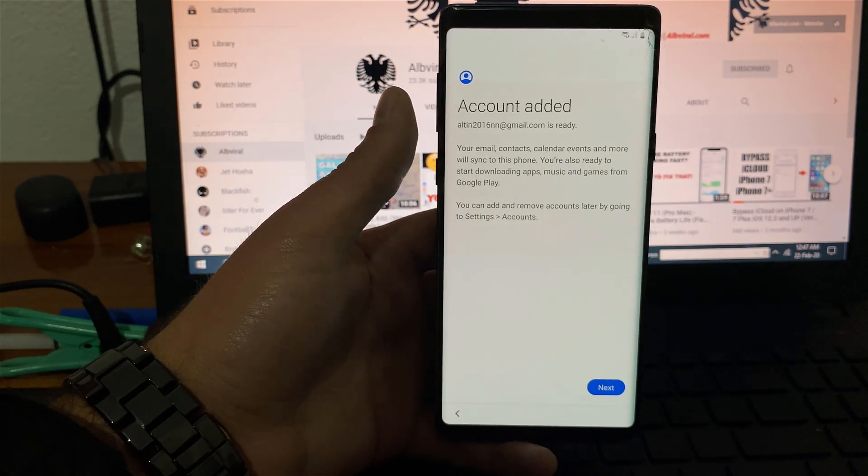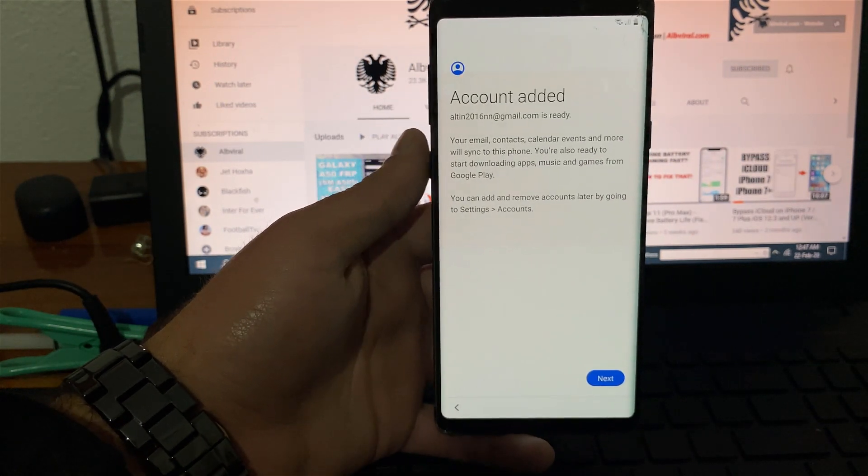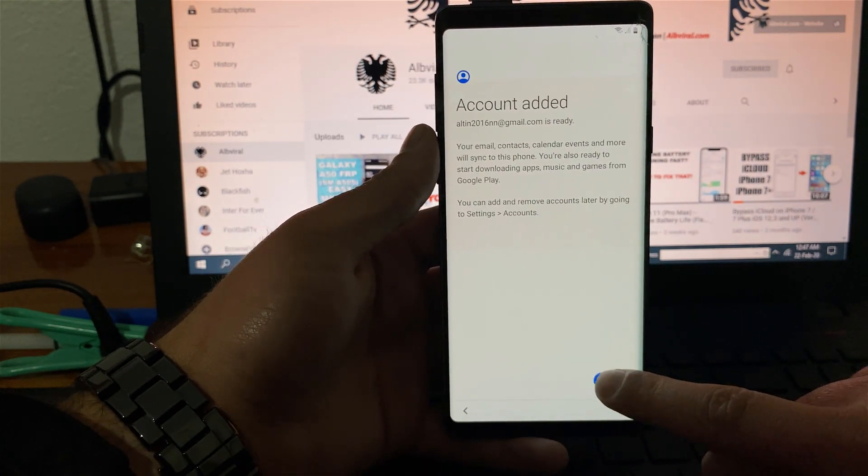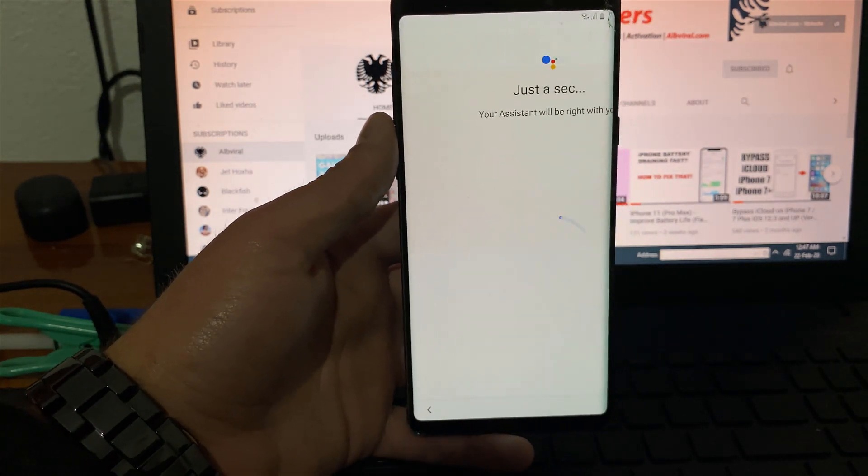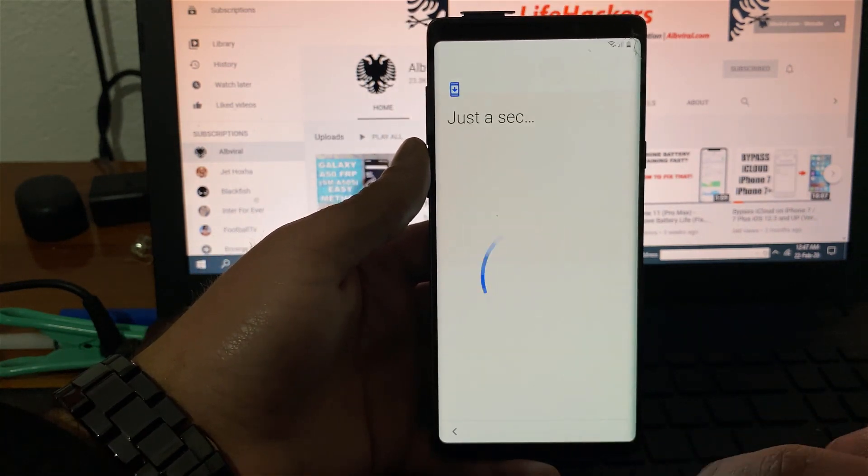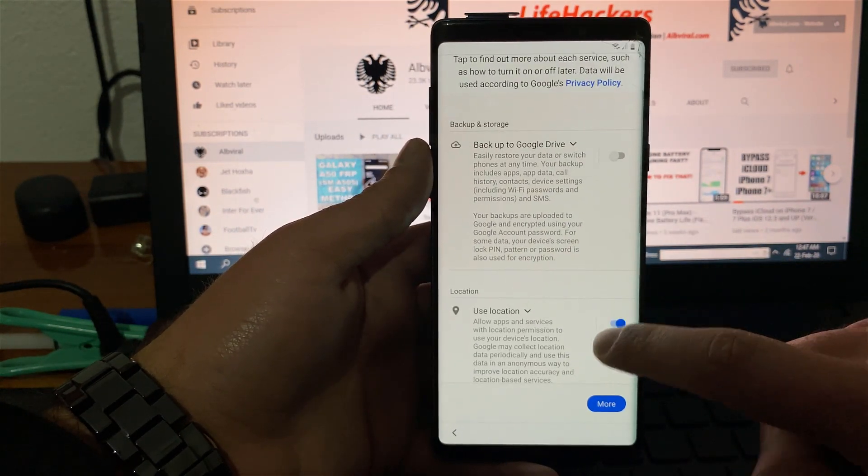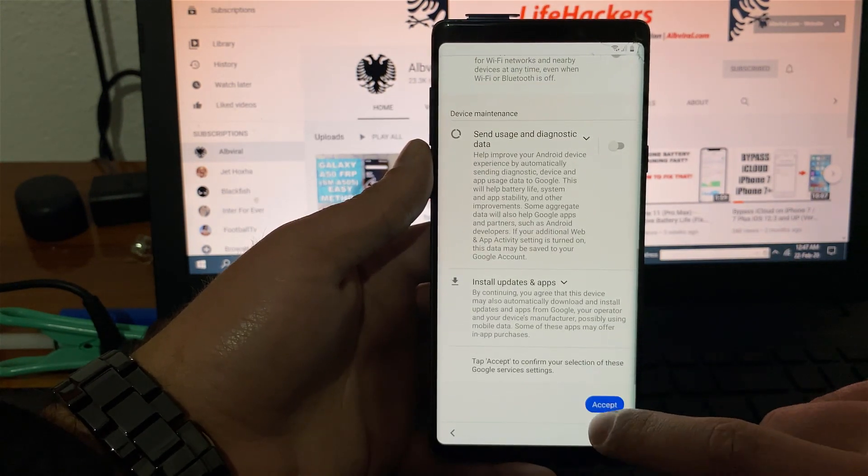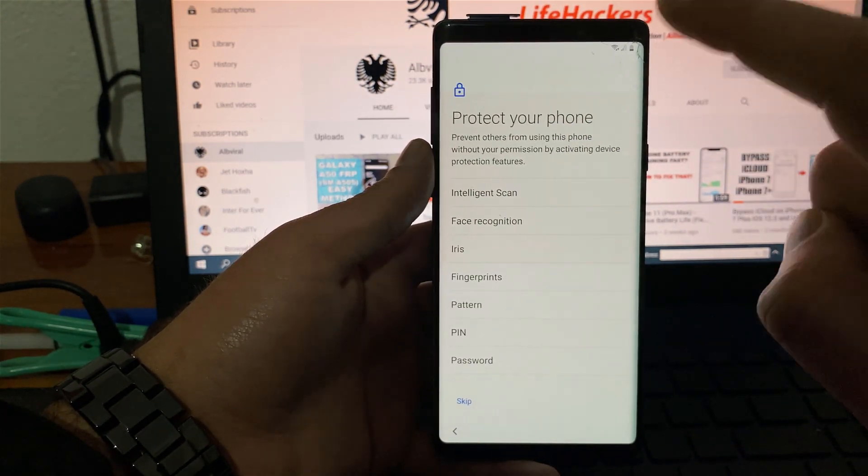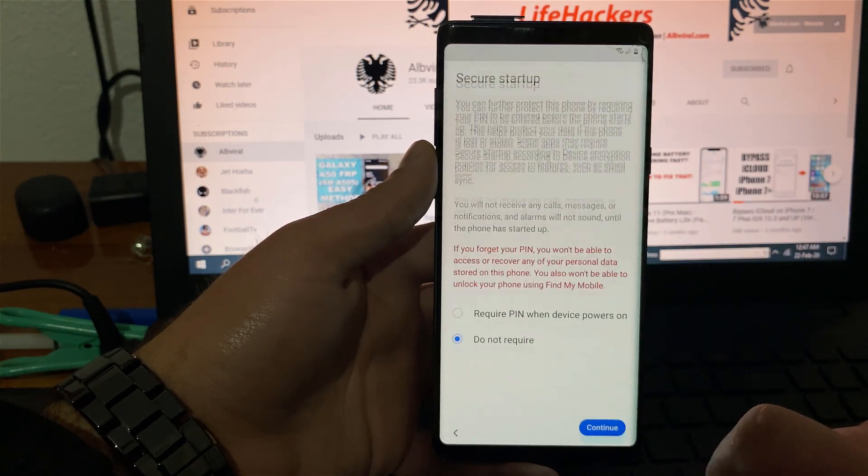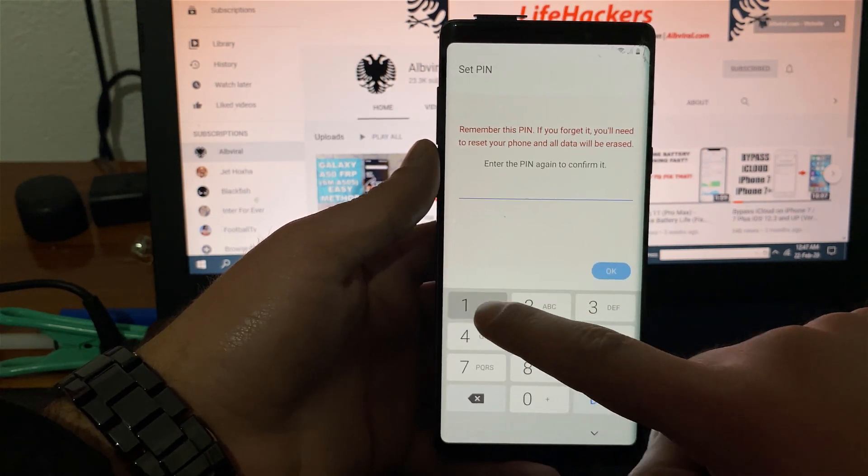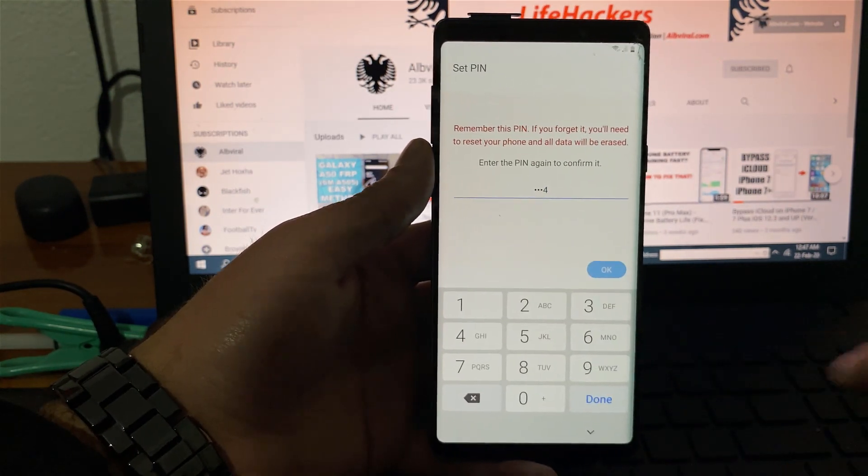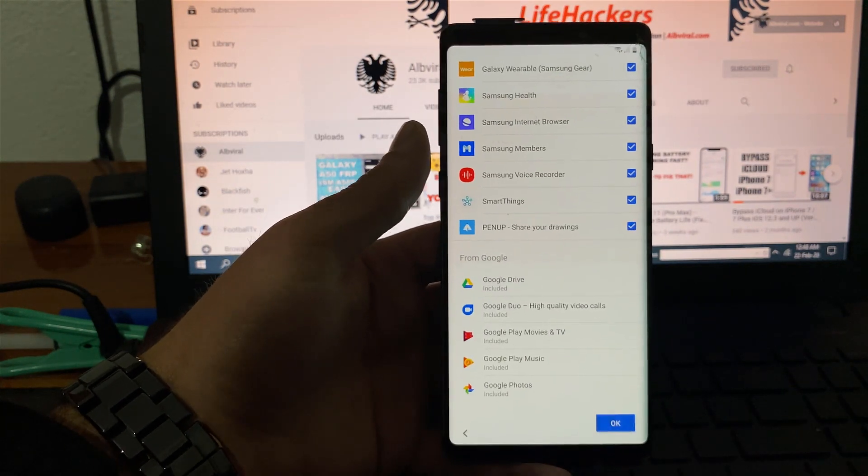We are not required anymore to sign in with the previous account. But instead it says that the account is already added. Go next. You will need to go through the setup normally. I usually disable these options but you don't have to. Click accept. Protect your phone. It is important that you set up a pin. Continue. One, two, three, four. One, two, three, four. You can scroll down. Hit okay.